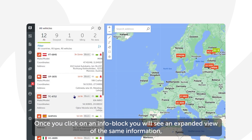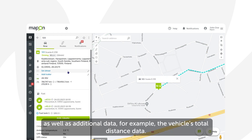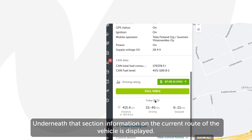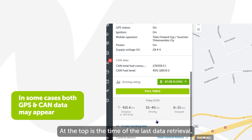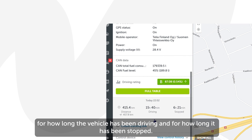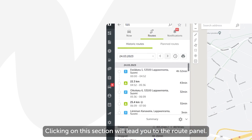Once you click on an info block you will see an expanded view of the same information as well as additional data — for example, the vehicle's total distance data. Underneath that, information on the current route of the vehicle is displayed: the time of the last data retrieval, data on the distance covered during the route so far, how long the vehicle has been driving, and how long it has been stopped. Clicking on this section will lead you to the route panel.